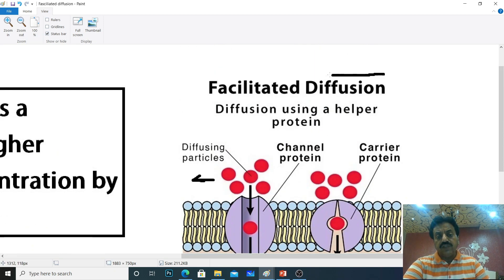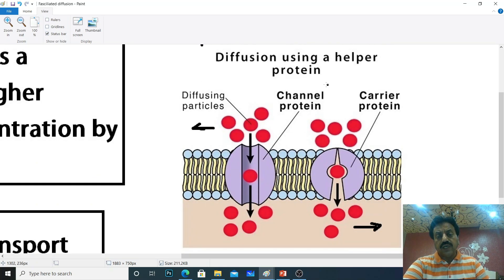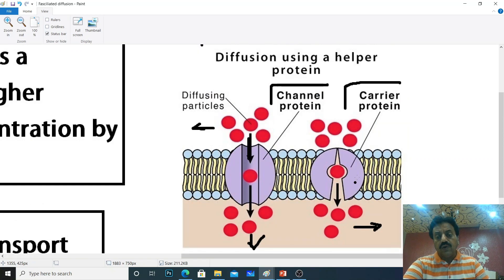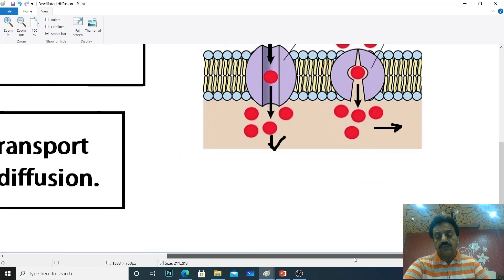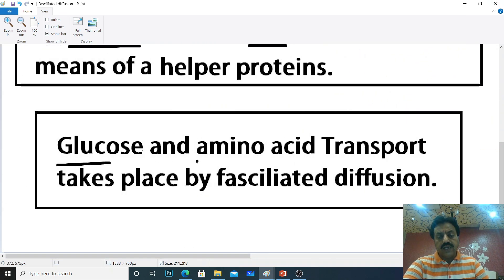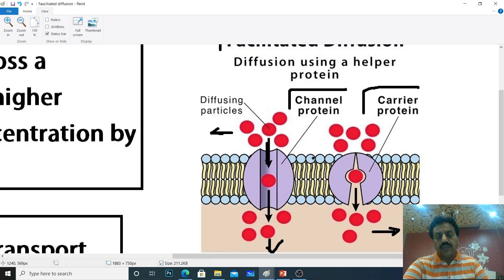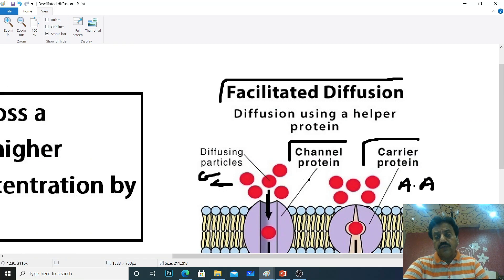In facilitated diffusion, either a channel protein or a carrier protein is used. Molecules pass through the plasma membrane via channel proteins, or carrier proteins carry molecules from higher concentration to lower concentration. An example of facilitated diffusion is the transport of glucose and amino acids — glucose (G) and amino acids (A.A.) are transported by facilitated diffusion.